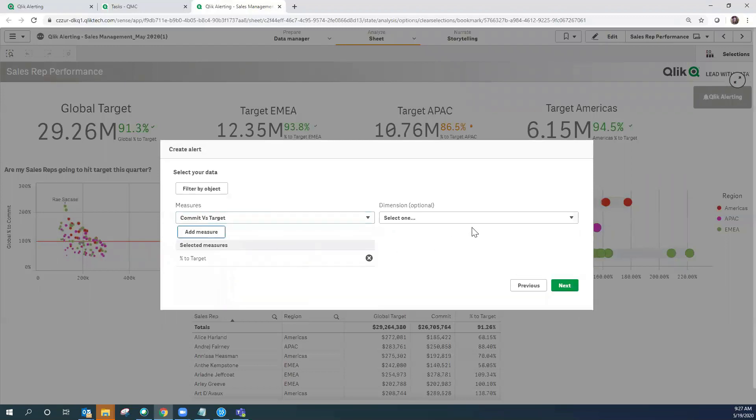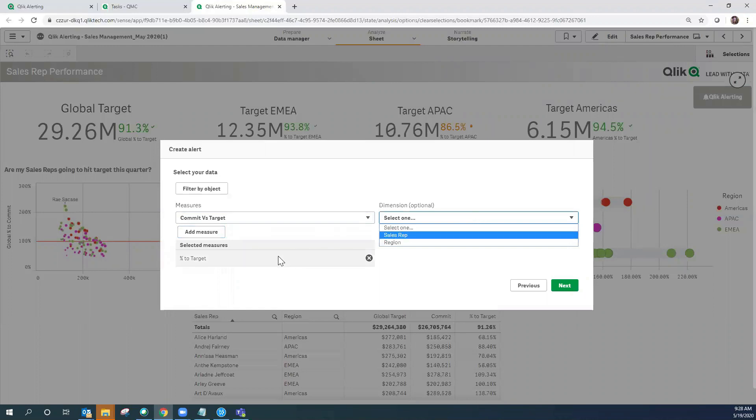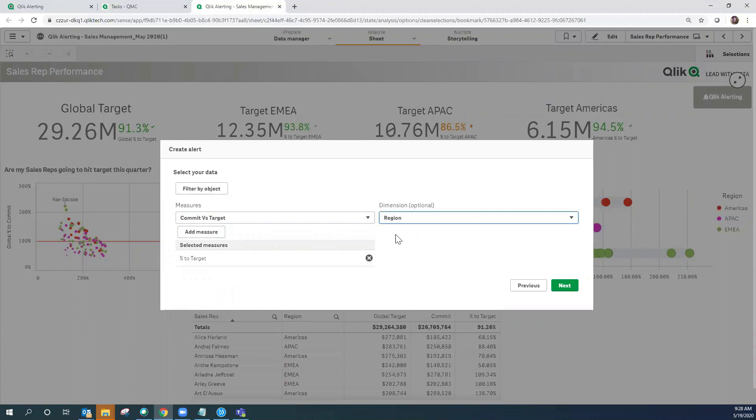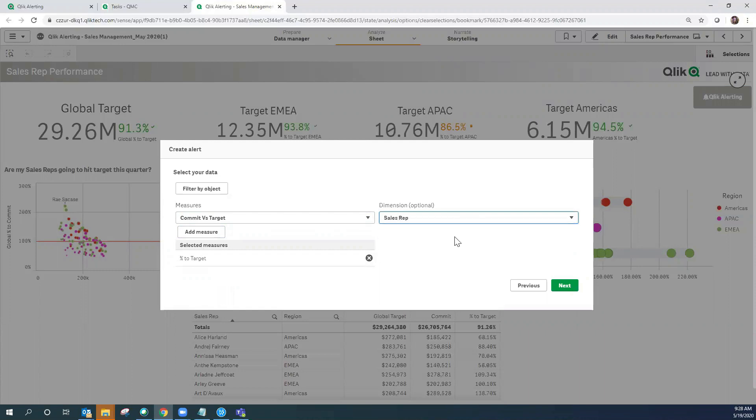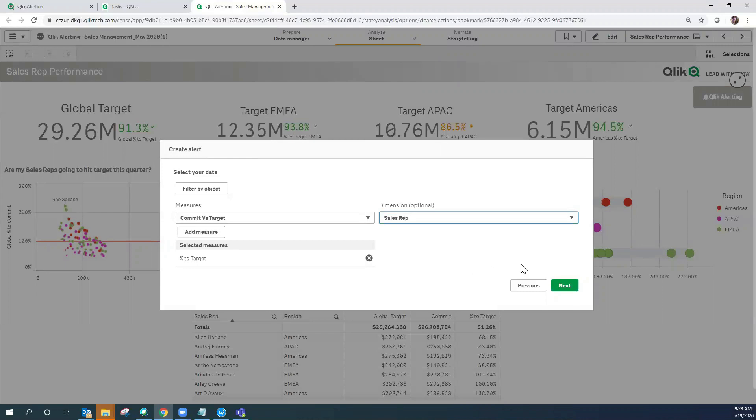Here I have the opportunity to select a dimension. If I do not select a dimension I would be setting up an alert on percent to target at the global level. I can select region which would set up an alert on the values for the regional level, but what I'm interested in doing today is selecting the sales rep so that I'm notified if one of my sales reps falls below the standard deviation of 1.6.